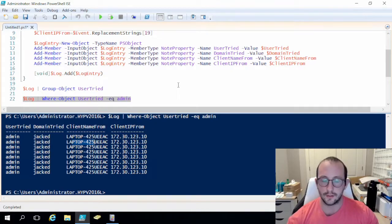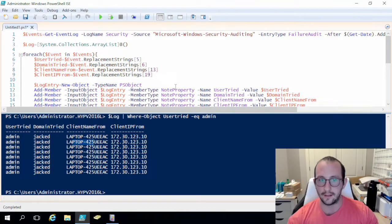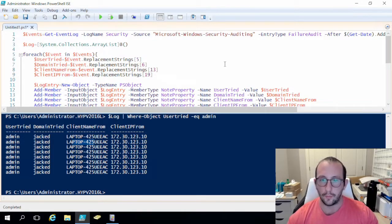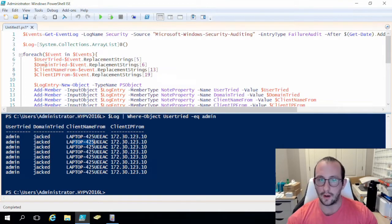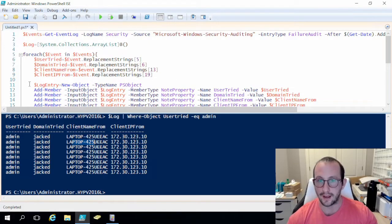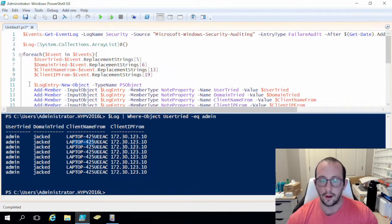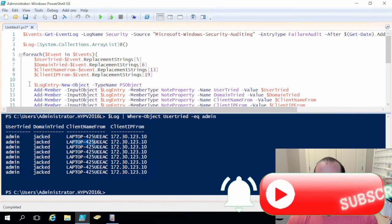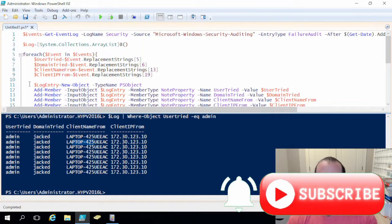Hopefully that helps you guys with getting event logs and events out of the event viewer with the Get-EventLog cmdlet. In the next video, we'll be looking at the Get-WinEvent cmdlet, which has some slightly different options and is definitely a lot faster than Get-EventLog if you know how to use it properly. I'll be showing you how to use XPath and filter by XML, and maybe hash table filtering — though I prefer XPath and XML since they're a bit easier to figure out. Like, comment, subscribe, and hit that notification bell to be notified when the next video comes out.